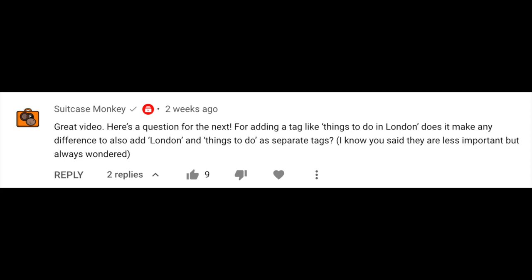The last question this week is also from Rachel's Discovery series. Suitcase Monkey asks: for adding a tag like 'Things To Do in London,' does it make any difference to also add 'London' and 'Things To Do' as separate tags? The answer is that tags shouldn't have any significant impact on how your video performs. So I'd recommend focusing on the title of your video. Try searching for videos about 'Things To Do in London' and see what the titles and thumbnails look like on the best performing examples to identify any trends or common themes.